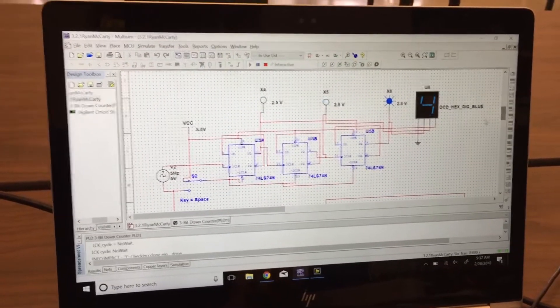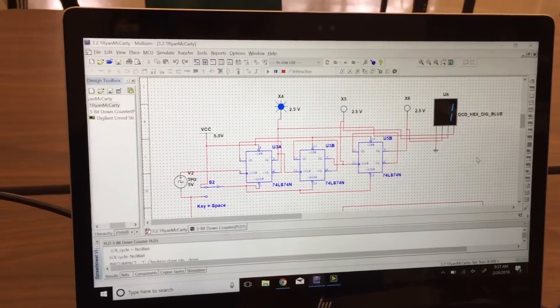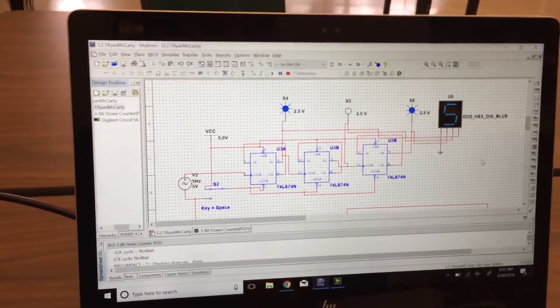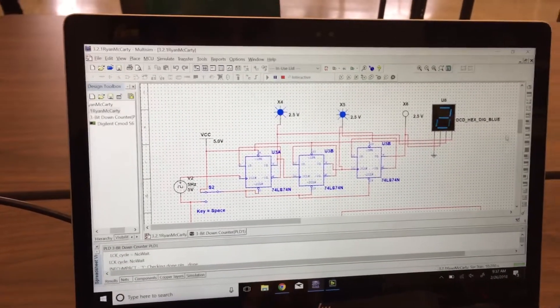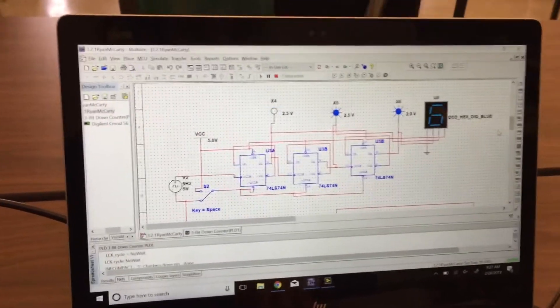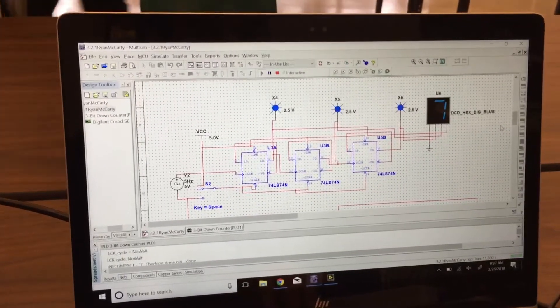This next one here counts from 7 down to 0. The clear resets it to 0.